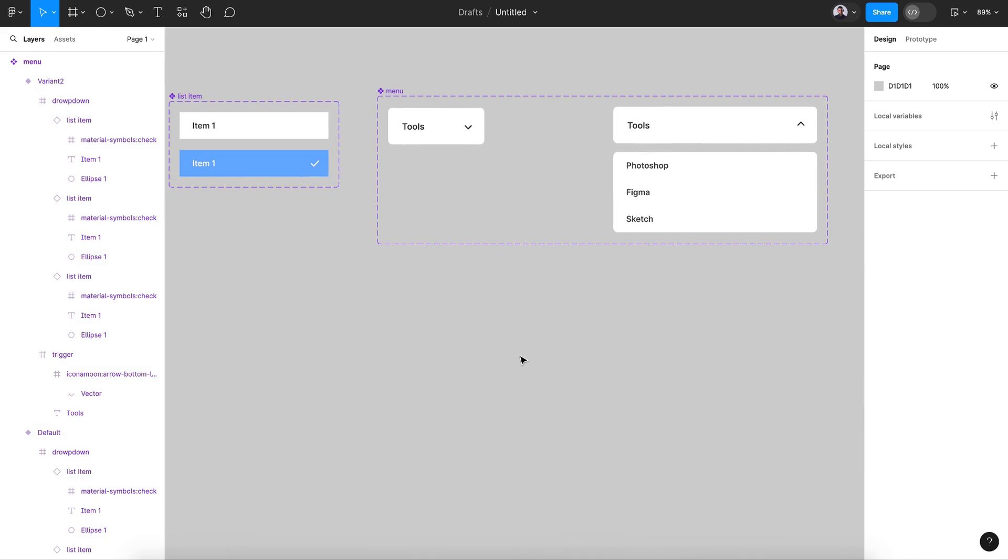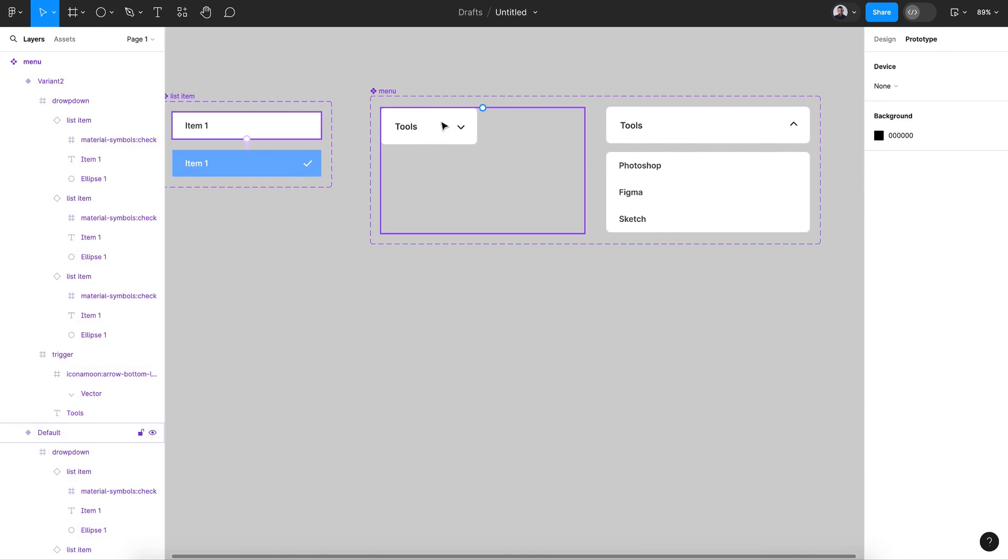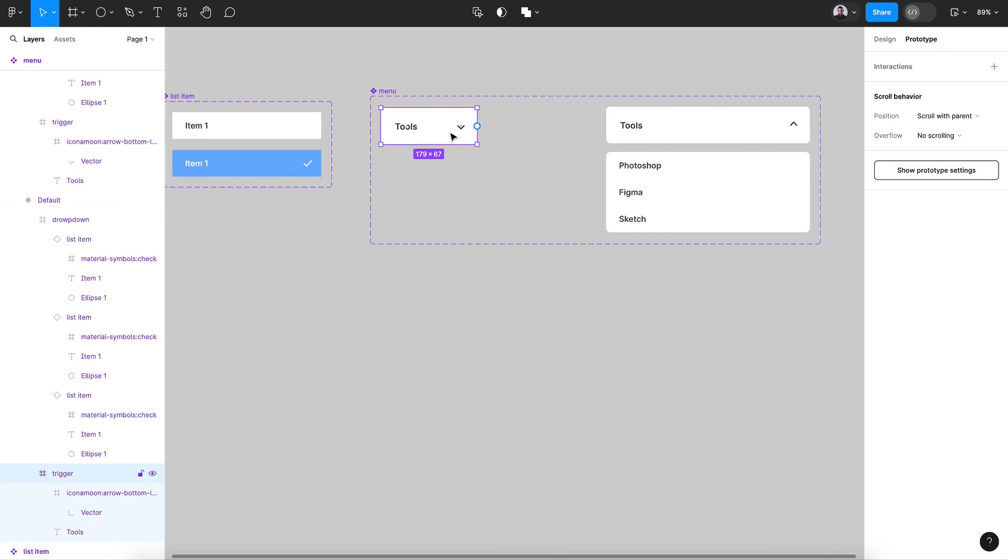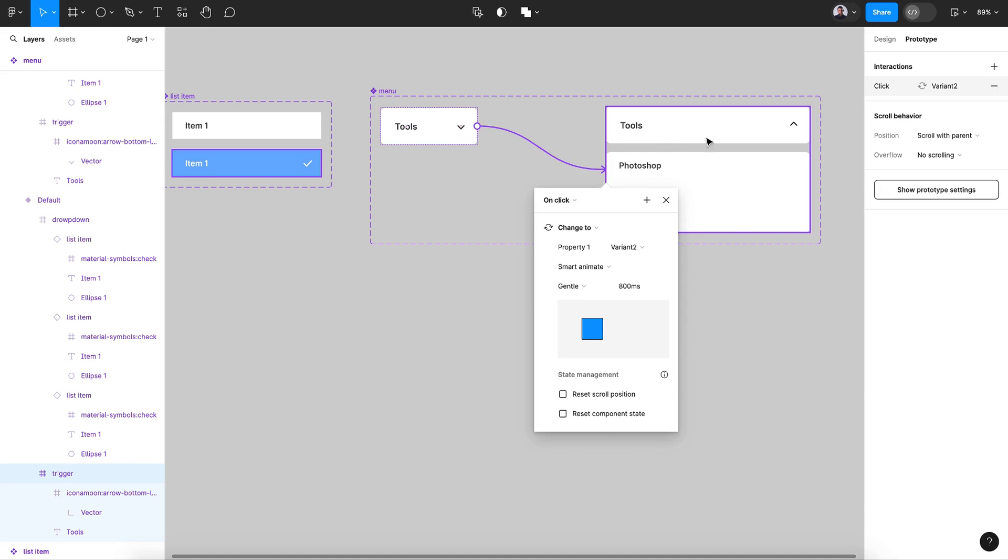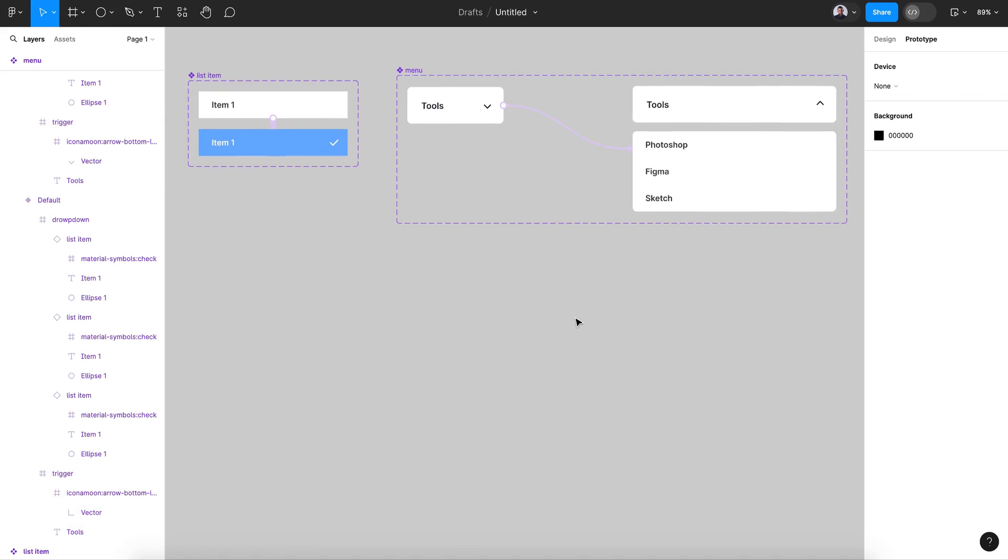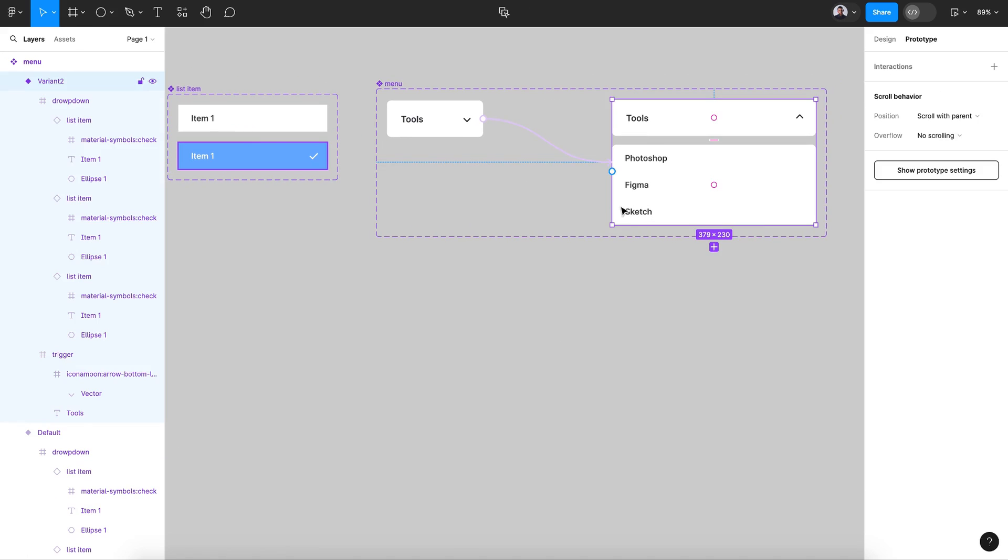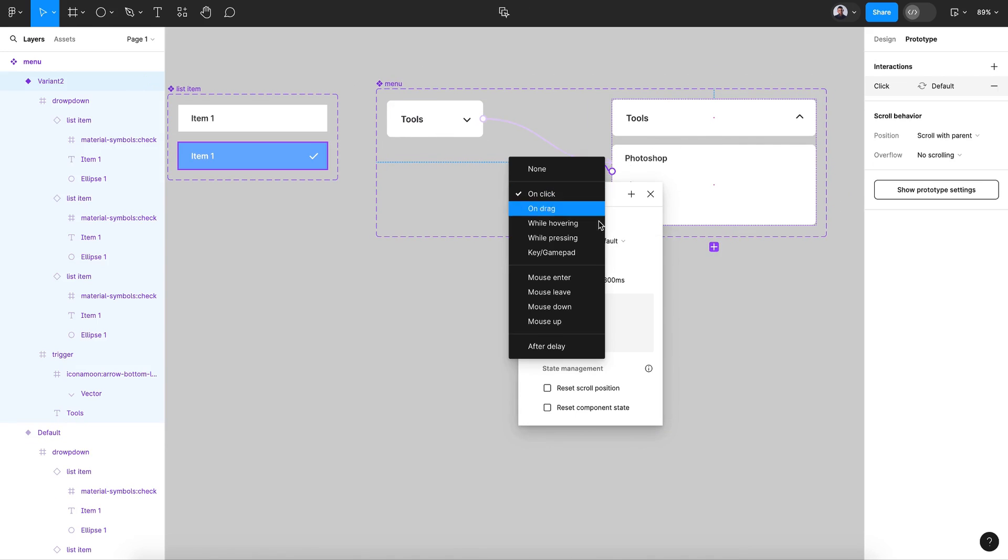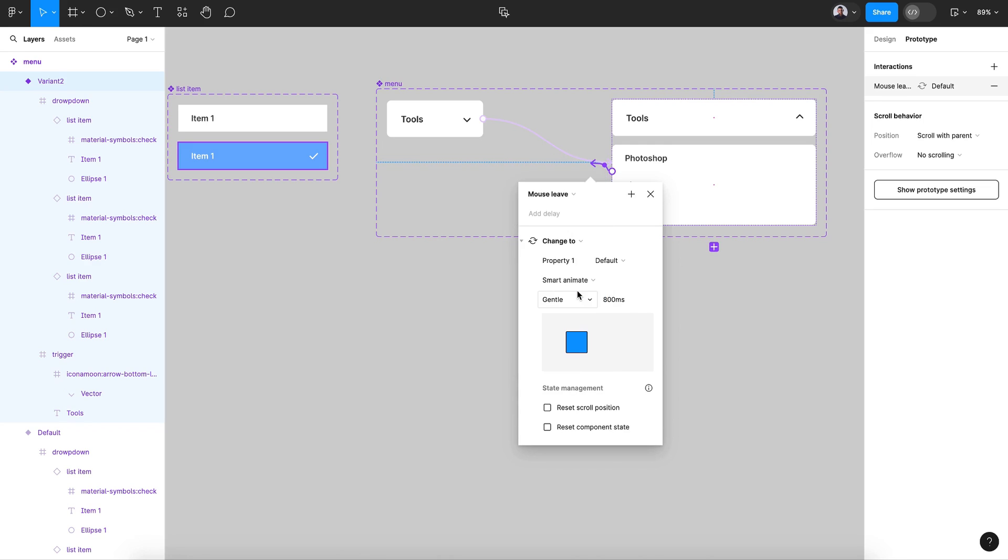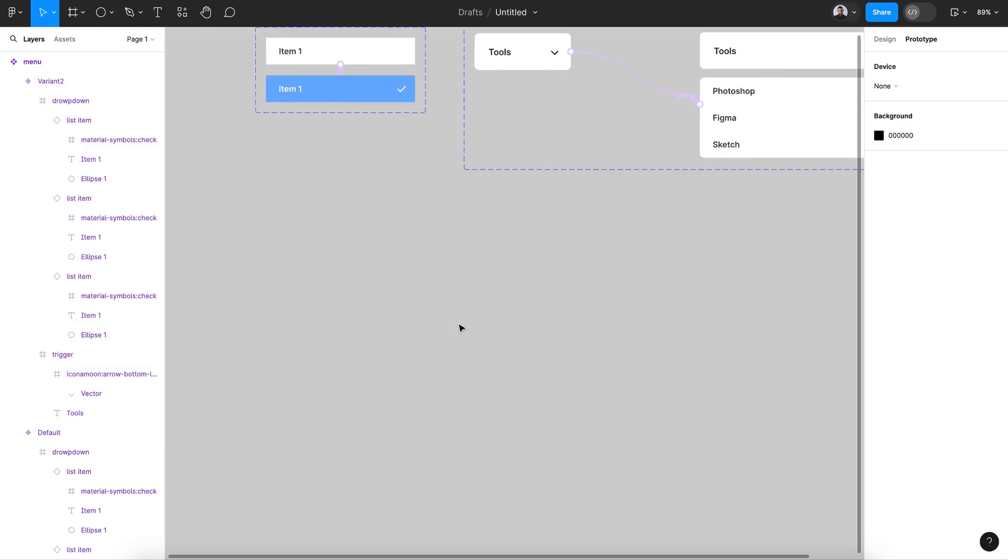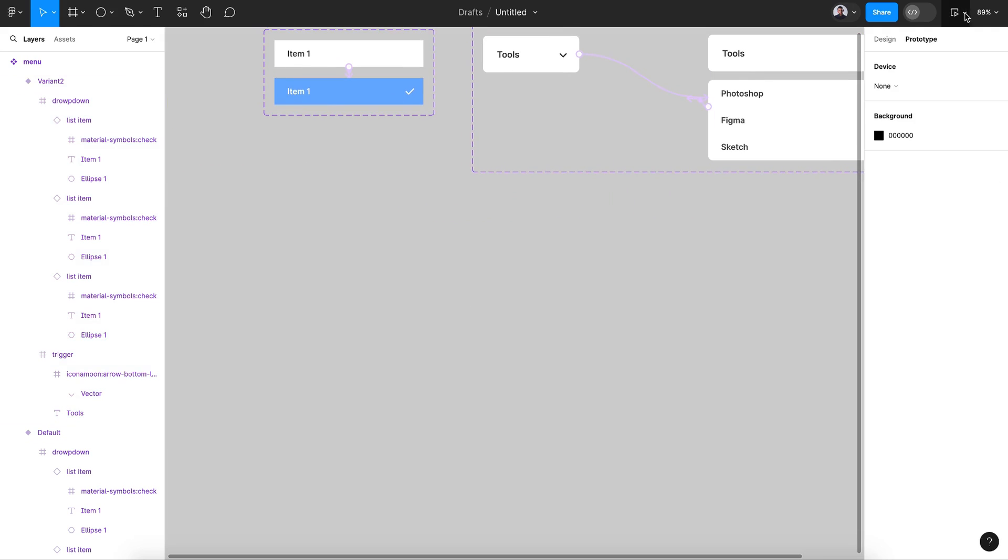Now let's go to prototype. Select this one and connect it with this screen. On click, smart animate, gentle, 800 milliseconds. And now select this screen and connect with that. And let's give it mouse leave, smart animate, gentle, 800 milliseconds. So once we mouse leave from this, it'll go back to a closed version. Let's see how it works.